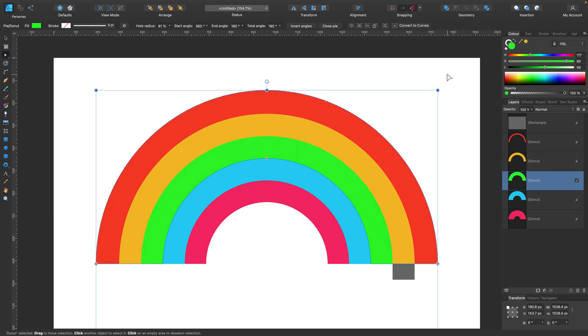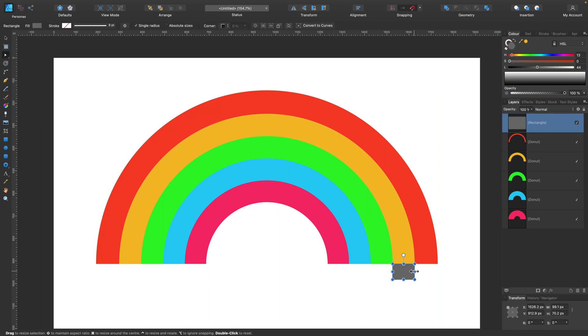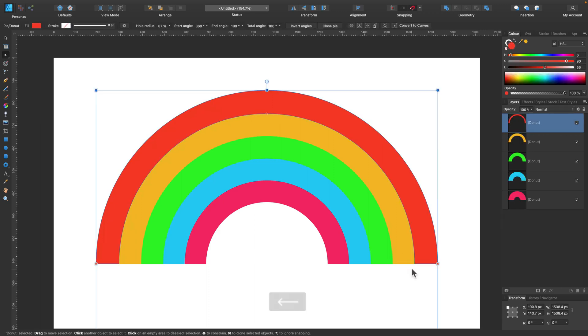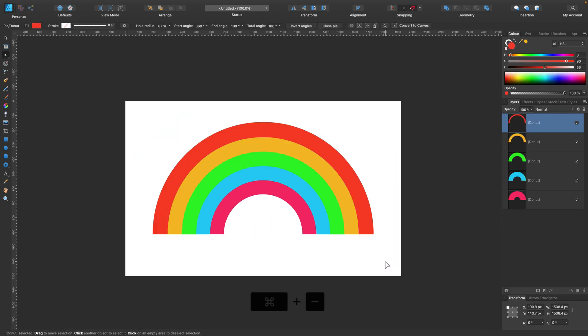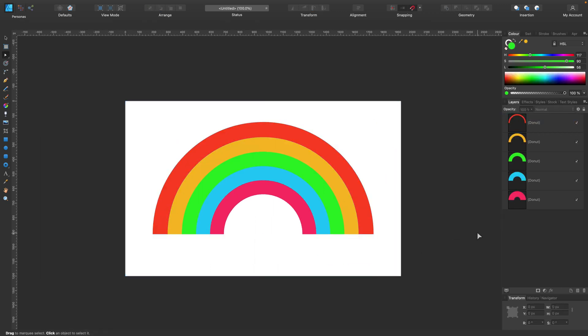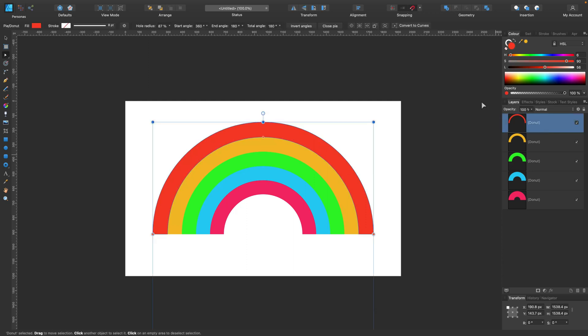So we just use a donut tool and an additional rectangle to measure the distance for each donut here.